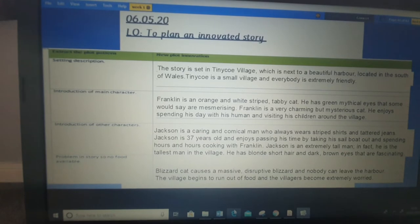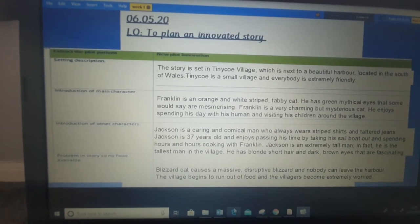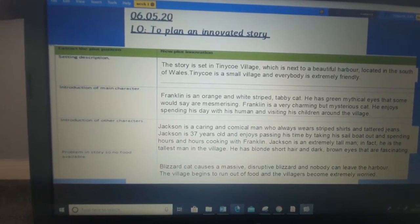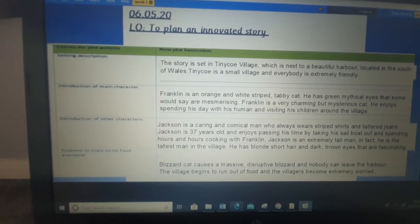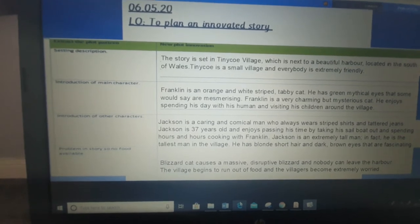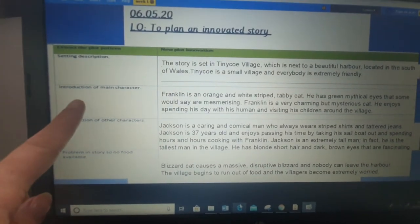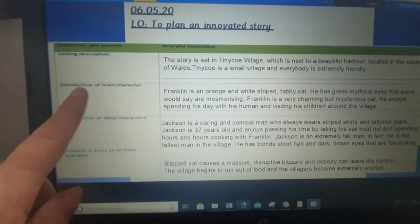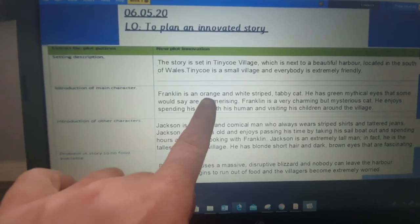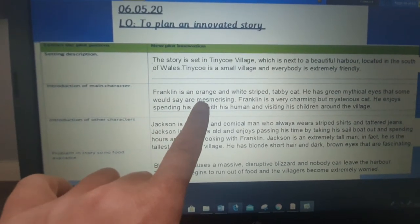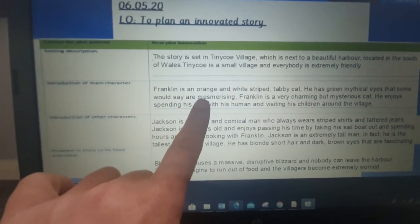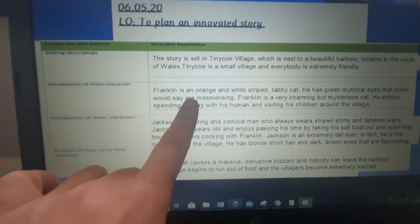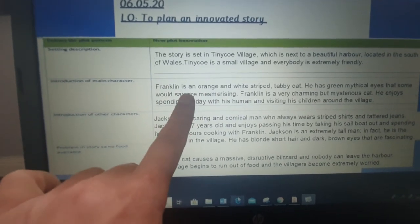Tiny Core is a small village and everybody is extremely friendly. So that's my first chunk. My second bit of information that's going to help me with my story is my introduction of my main character. All I've done there is from the character descriptions that we've done this week, I've inserted that information there.